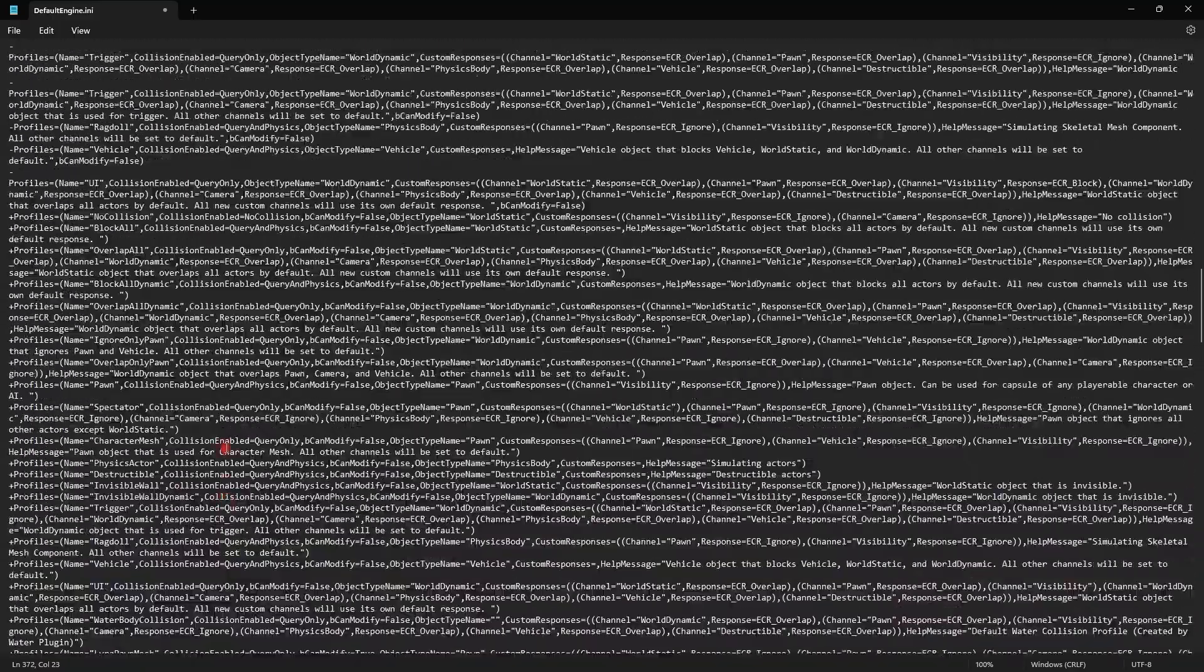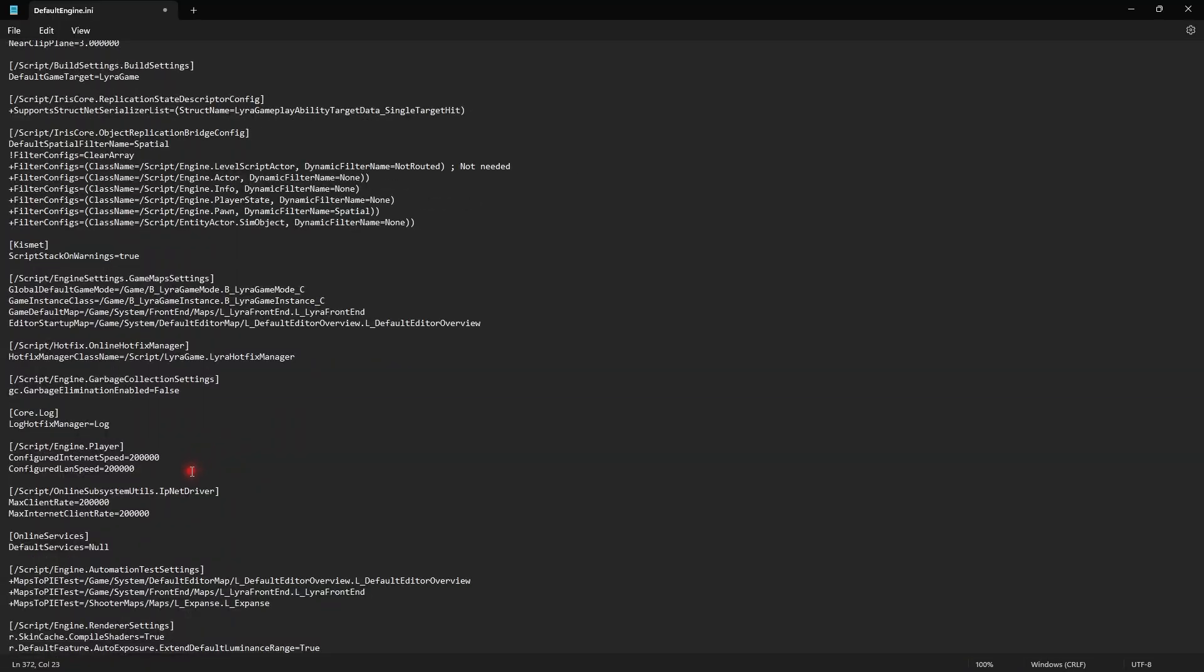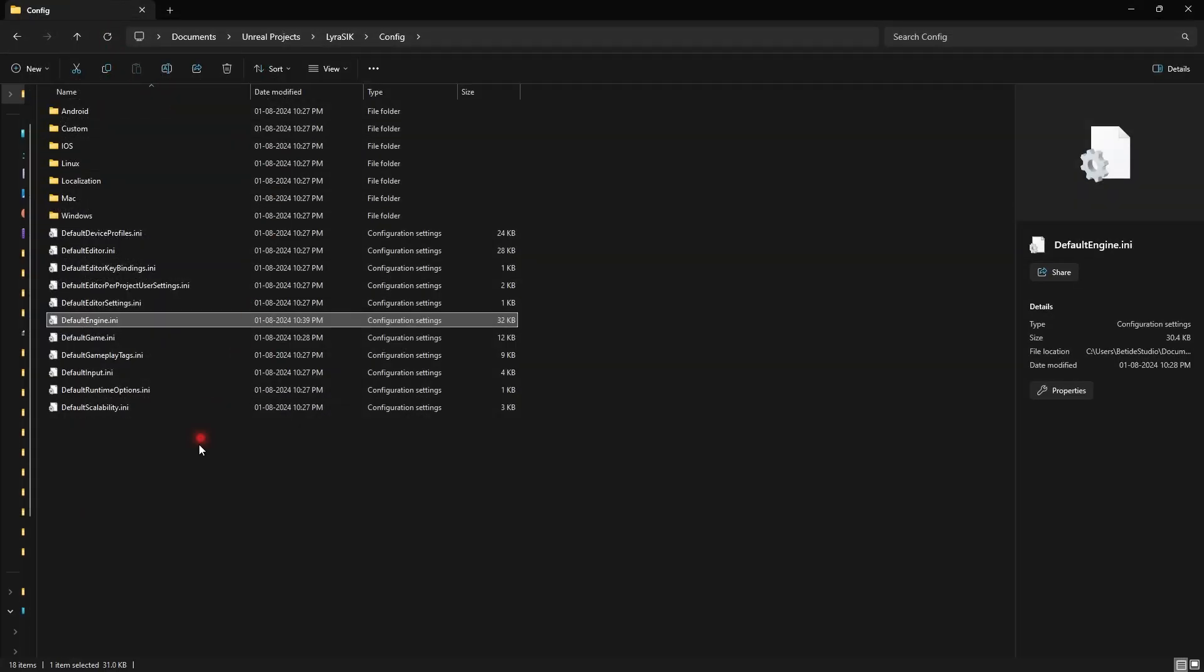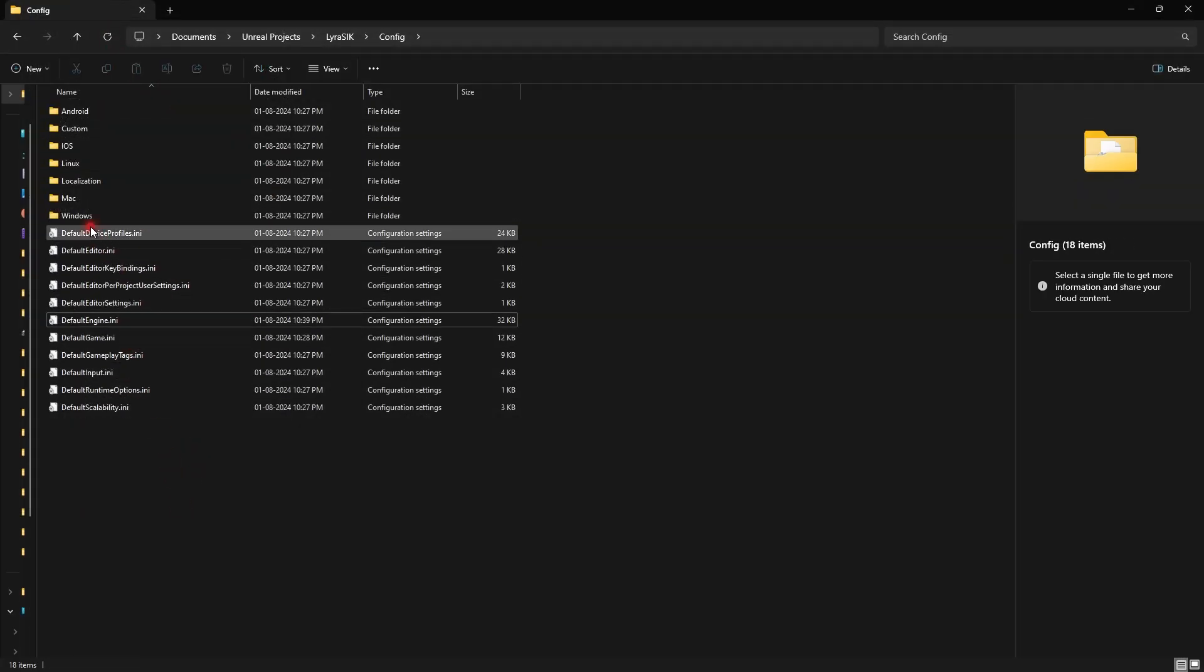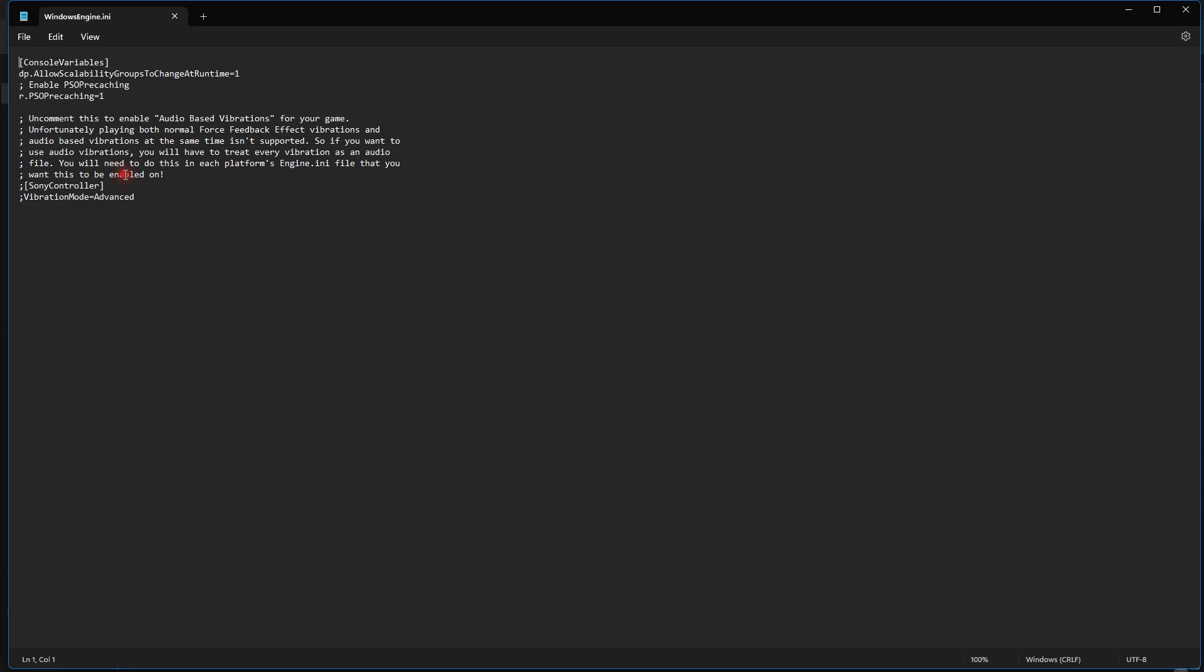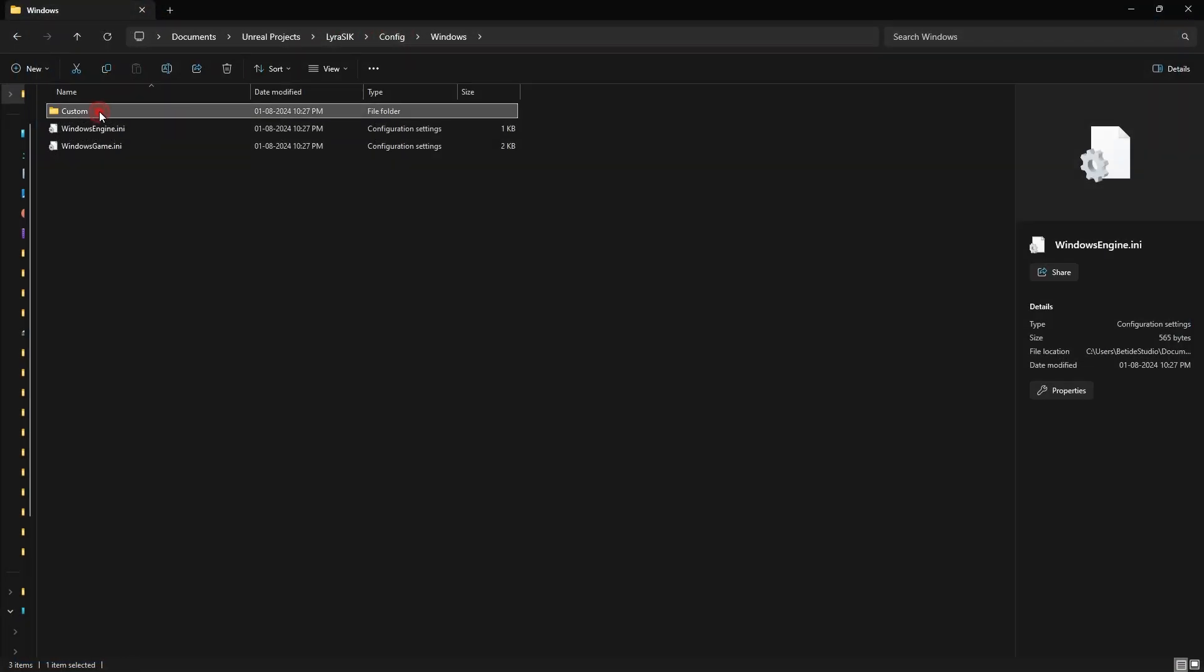Checking if anything else is wrong - no, everything looks good. You can save at that point. Now go into Windows config and check if you have any other configuration there. For some people there might be a custom folder, but there's no overhead here.